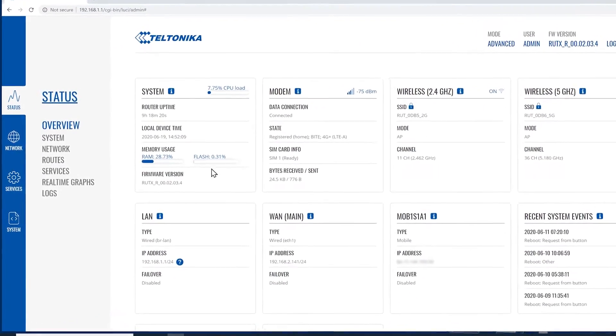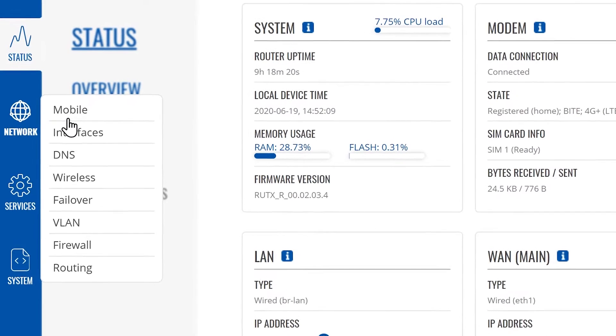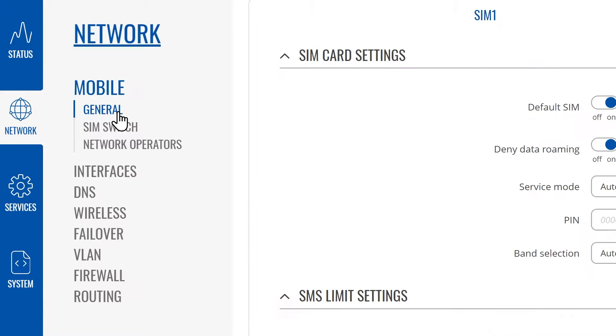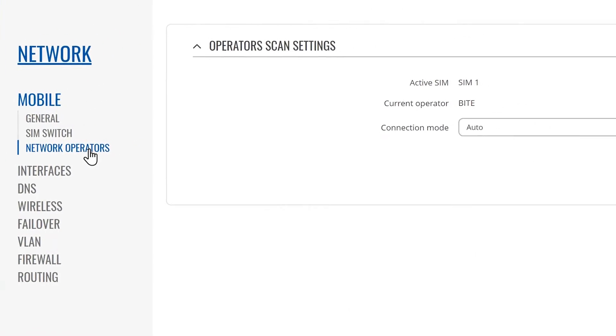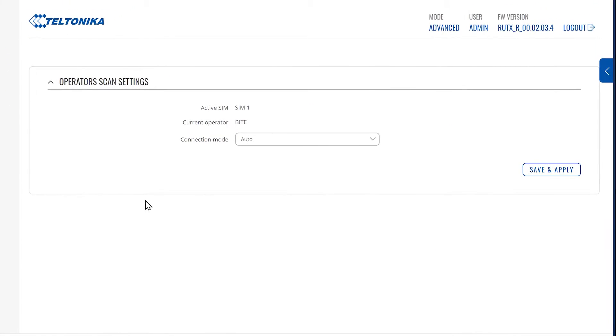Next, we'll choose the network icon on the left hand, click on the mobile section on the pop-up window, then we'll click on the network operators option under mobile. This click takes us to the page where we can configure our operator settings.